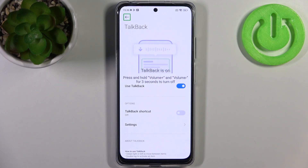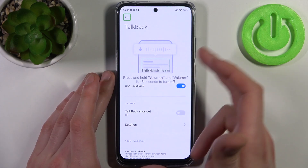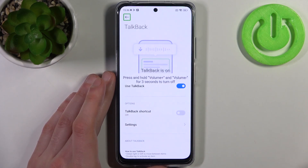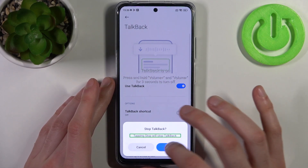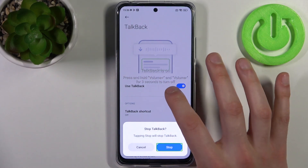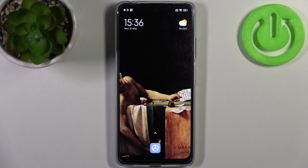To disable TalkBack, you can hold down both volume keys as mentioned previously, or you can select 'Use TalkBack', double-tap, then select 'Stop' and double-tap. That's it! Thanks for watching — if you find this tutorial useful, don't forget to hit the like button and subscribe to our channel.